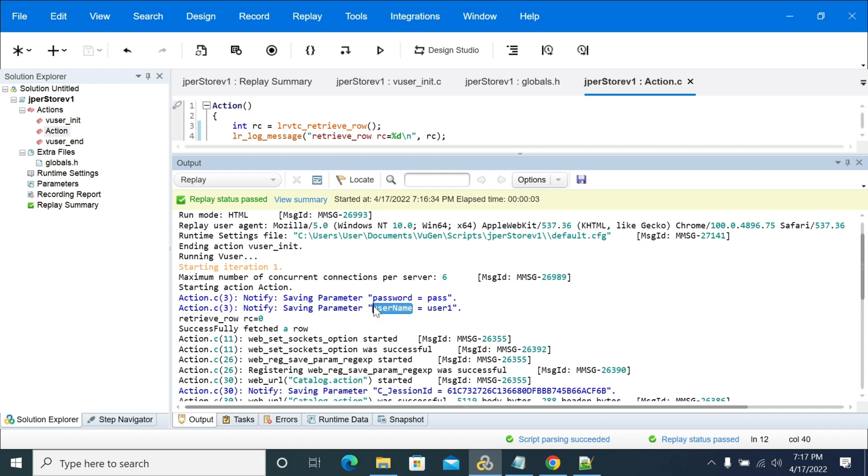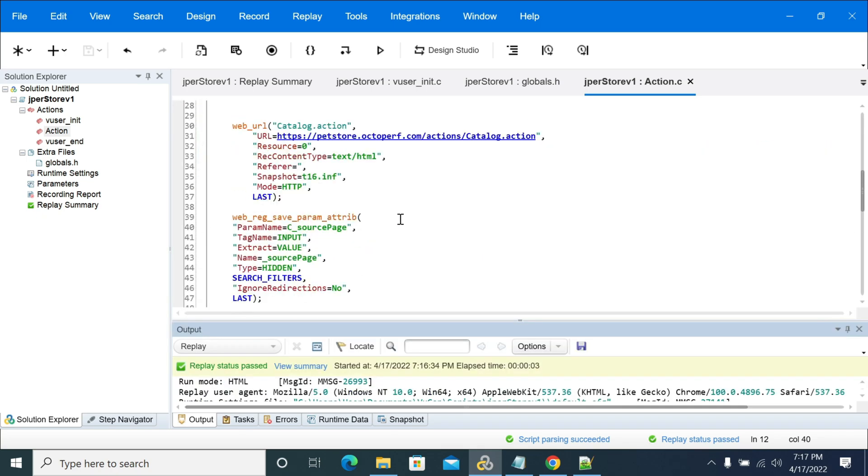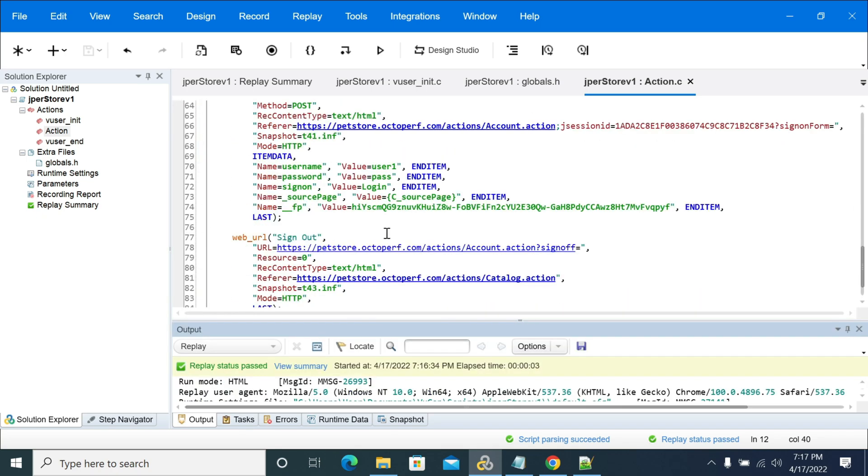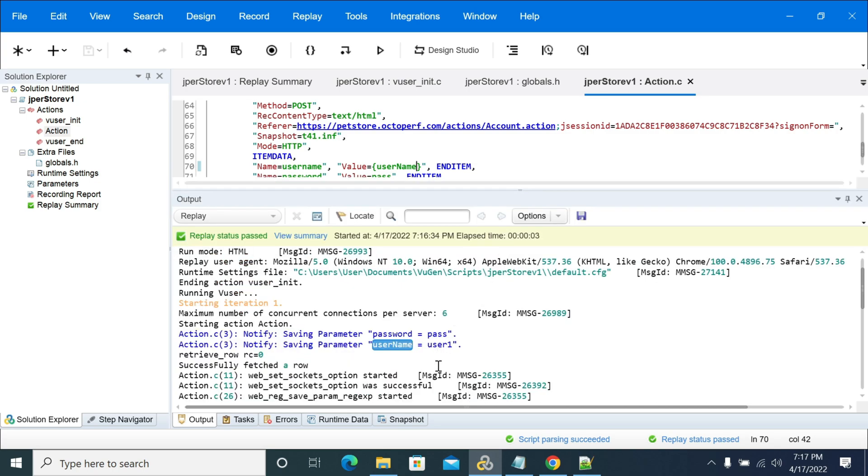So now see username and password. I'm taking this username here. Now this one is not passed into our script yet. So still it is hardcoded. Now I'm passing it.